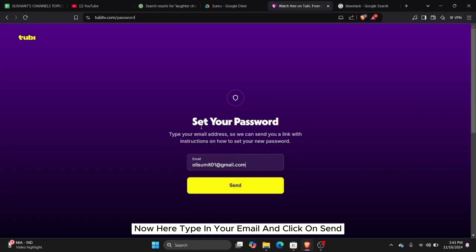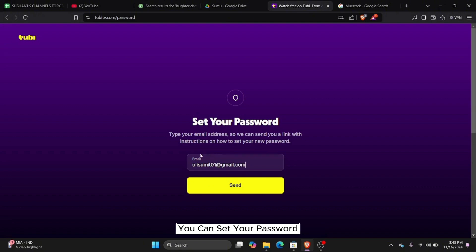Now here type in your email and click on send and they will send a link with which you can set your password.